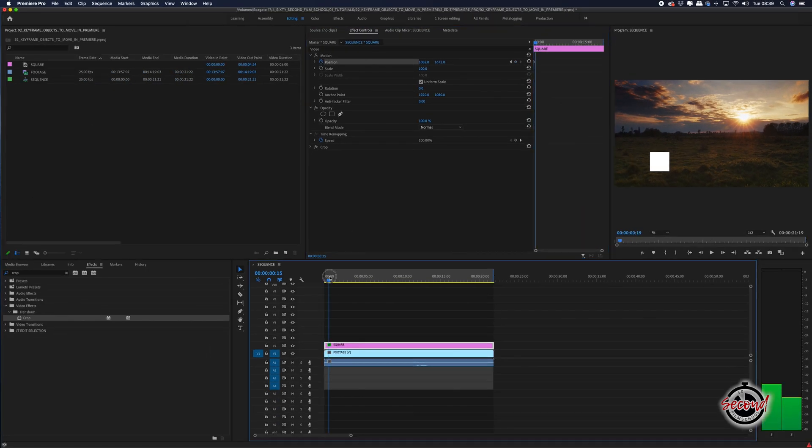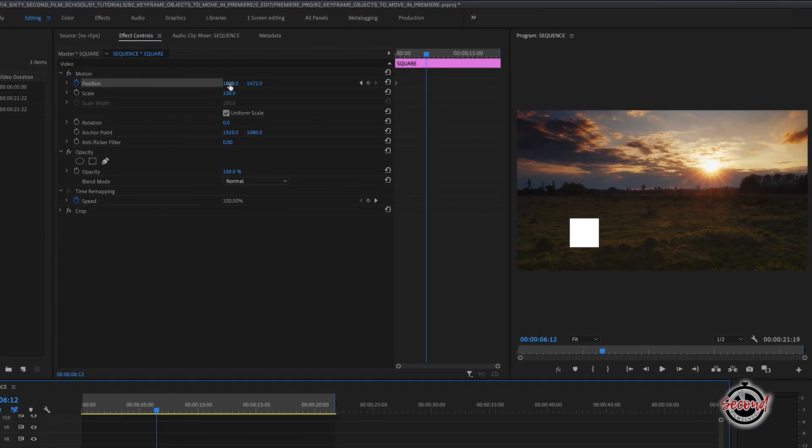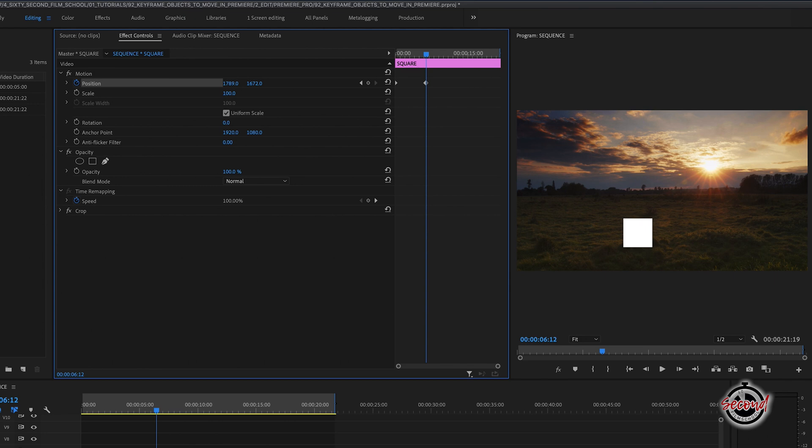Drag your playhead along the timeline and now modifying the position controls to move your object will automatically set a new keyframe.